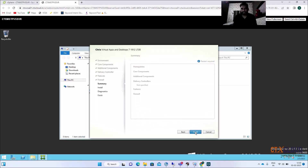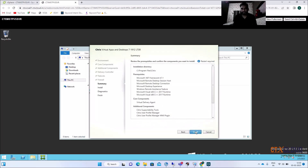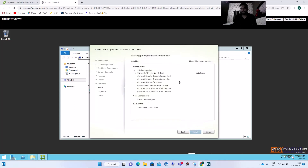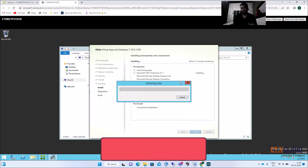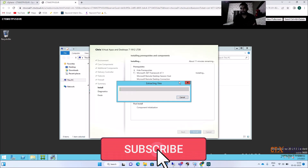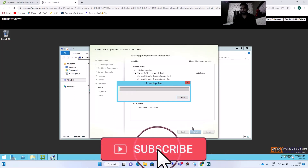Click Next and then Install. It will take around five to ten minutes. To save time I'm going to pause this video and we will meet back after installation.